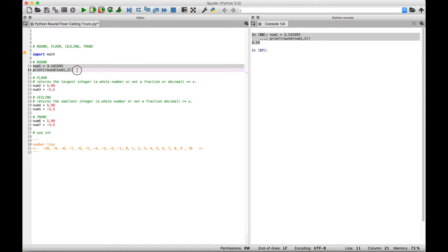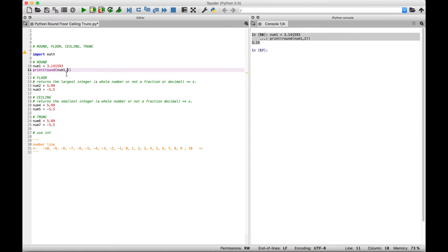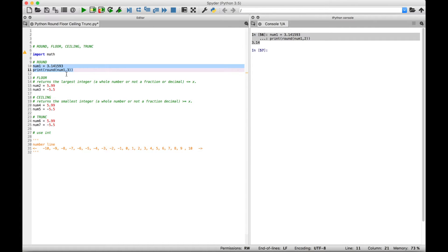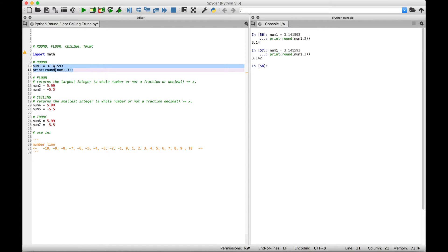Let's go over a few more examples, and you're going to notice that this round function follows the normal rules for rounding. So for our next example, let's say you want to round it to three decimal places. Let's put in a three for the second argument. Select it and run it, and you can see we get 3.142. The third digit was a one, but since the following number is a five, it rounds up and becomes 3.142.